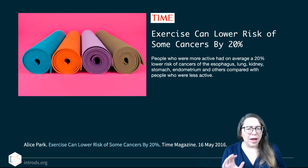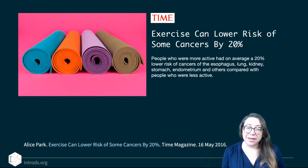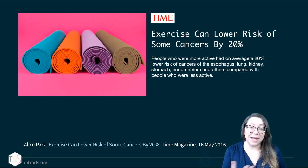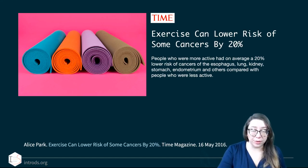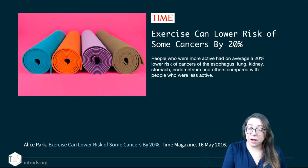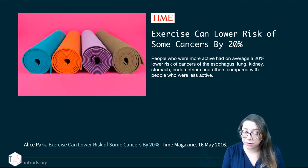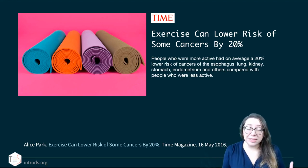'People who were more active had on average 20% lower risk' is something a little different from saying 'exercise can lower the risk.' These people were already exercising — they were studied as they were. And ultimately, it was not a randomized controlled study.